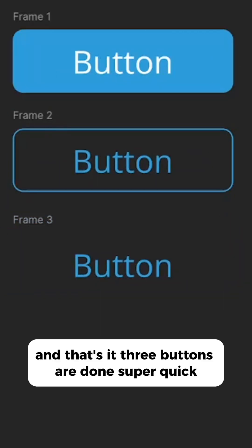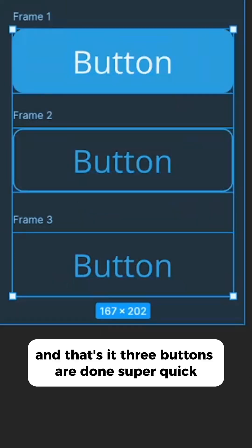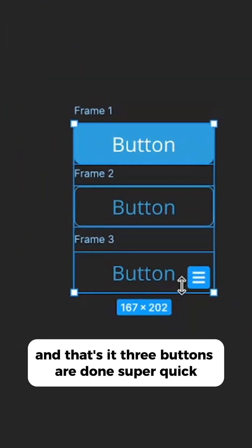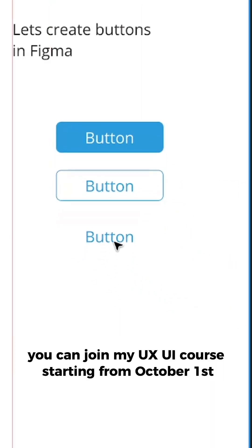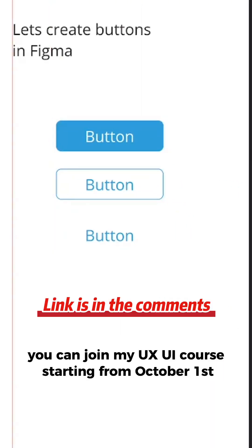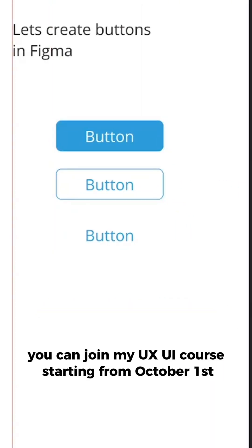And that's it, three buttons are done super quick. If you want to learn more, you can join in my UX UI course starting from October 1st.